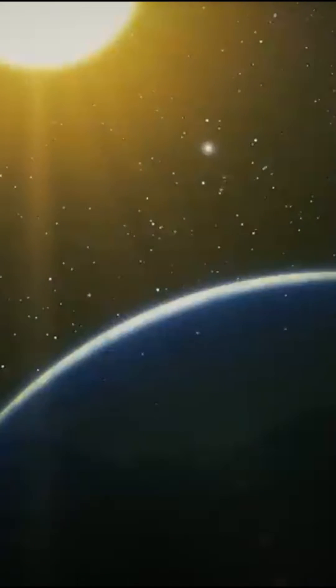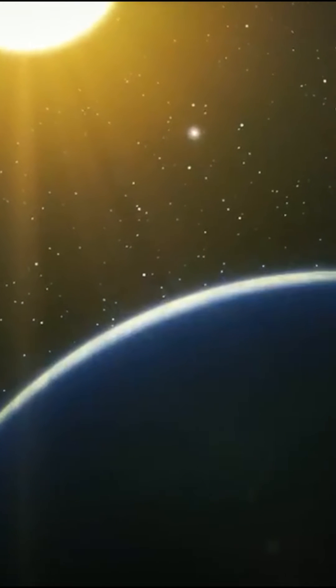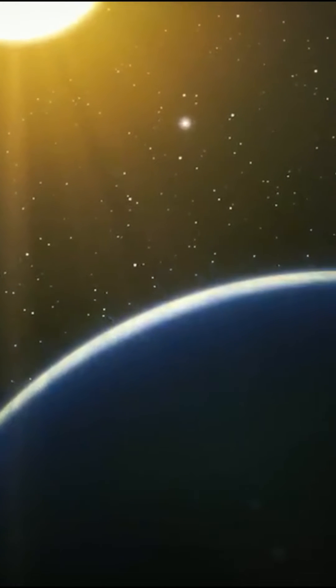Unlike a planet, a star produces its own light. Planets, on the other hand, simply reflect the sun's light.